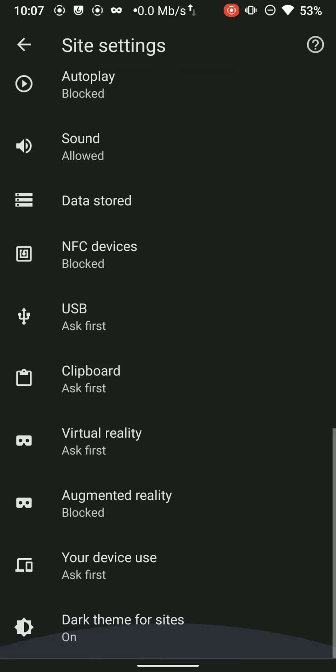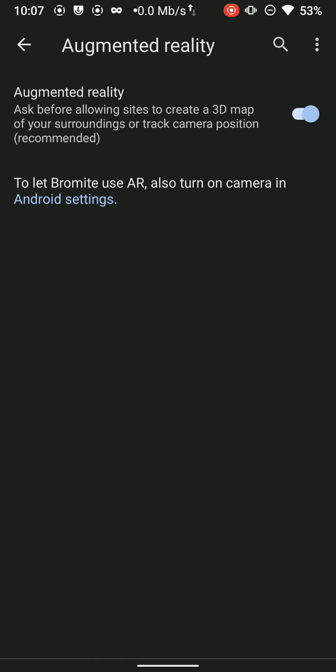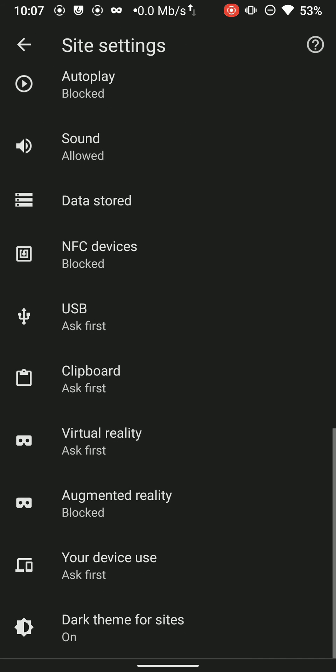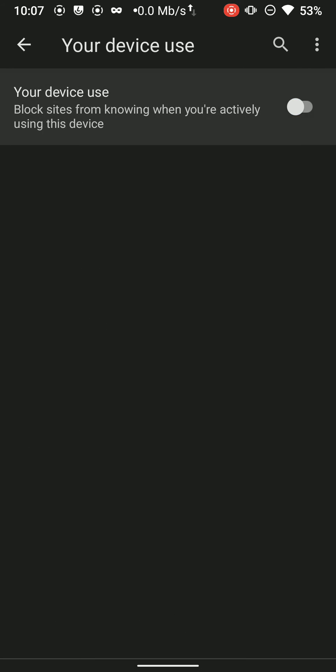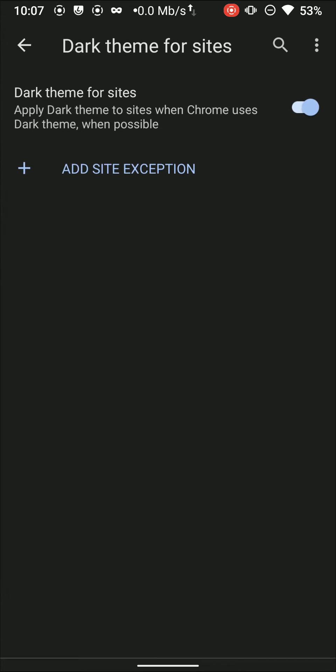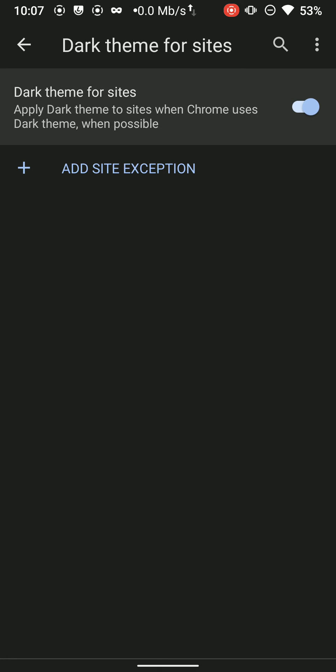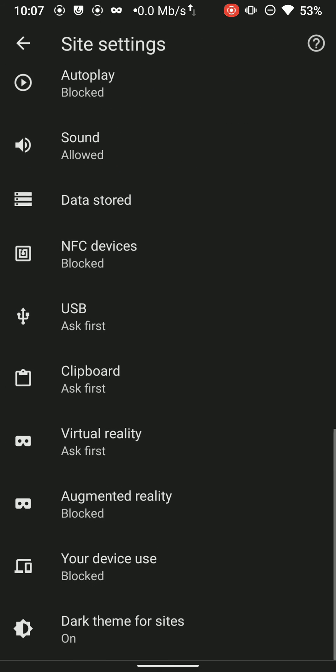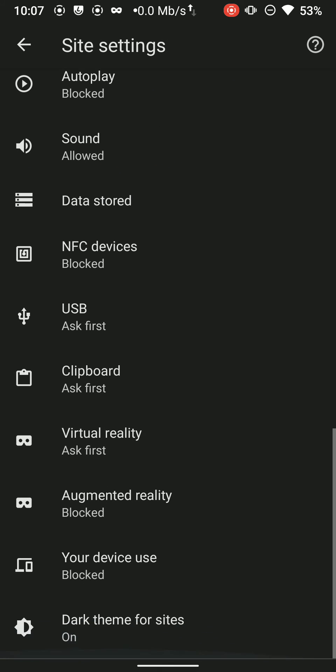And turn all of these options off: augmented reality, your device use, active fingerprinting. I will be making a detailed guide very soon. So if you are new here please do not forget to subscribe.